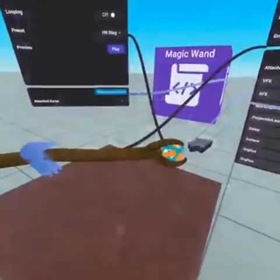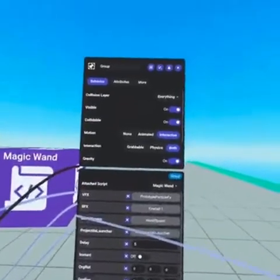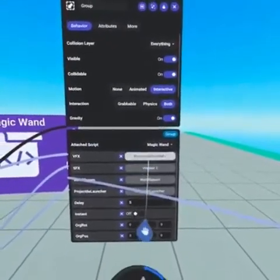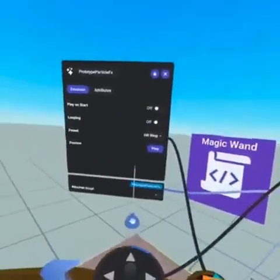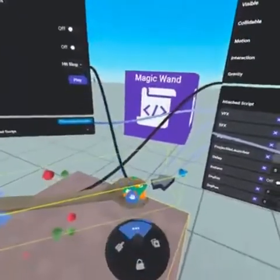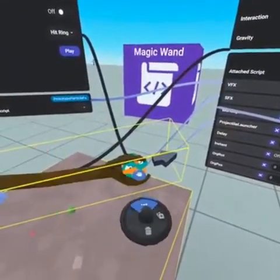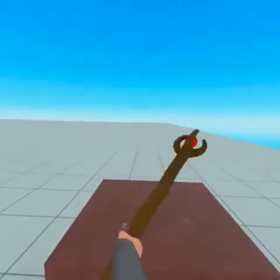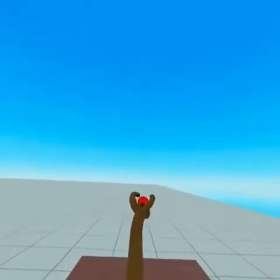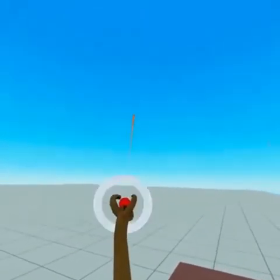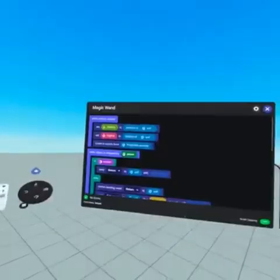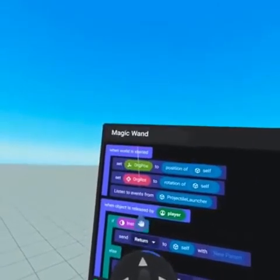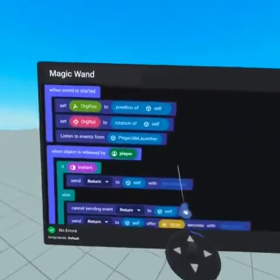Converting Objects to Local: If a script runs locally and references an object in the script, the object that it is referencing runs on the server unless its ownership is transferred to a player. This is the case even if the object does not have a script or if the object is inside the group that the script runs on. As an example, a magic wand might reference an effect inside the wand group and play that effect when a button is pressed. The effect won't respond instantly to the button press unless the effect is running locally on the player's headset.